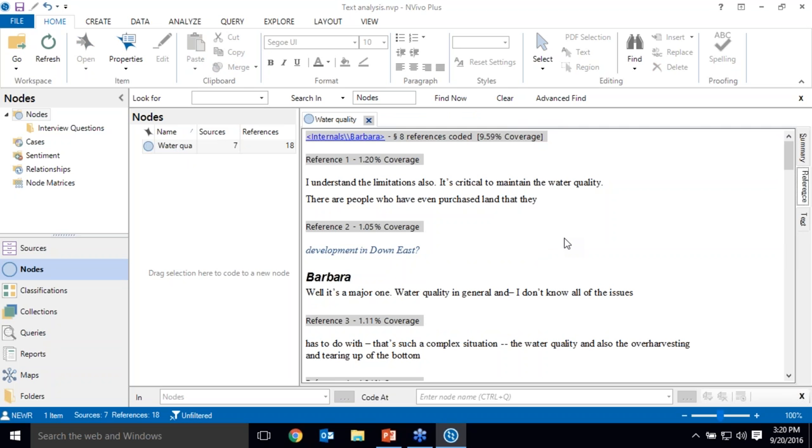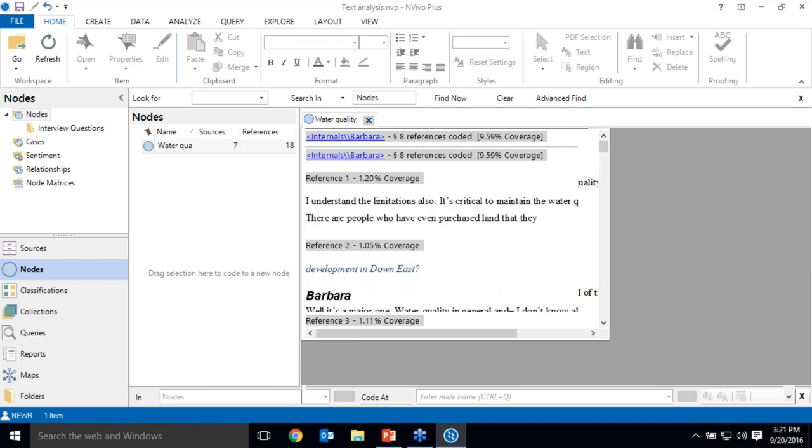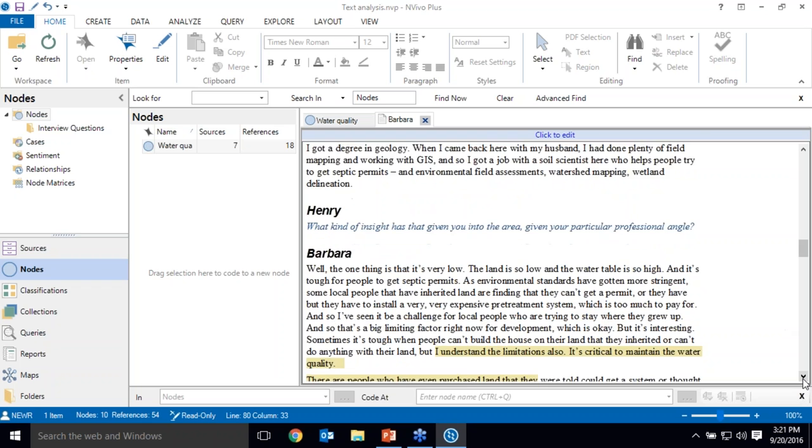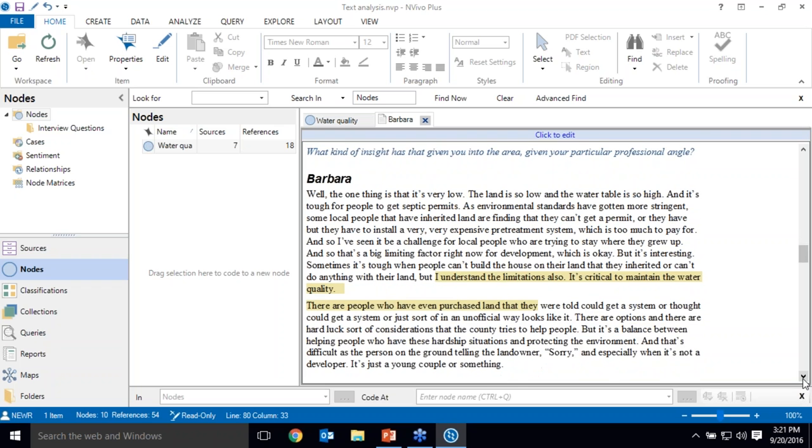It's a little messy though. I have parts of sentences and parts of questions as well as responses. So I want to take a look at the original interview and clean up the coding. I'm going to just return to Barbara's interview here. And when I return to her interview you can see that there's some highlighting here. And that's because I've accessed her interview from the node. So it's highlighting all of the places where there's coding.